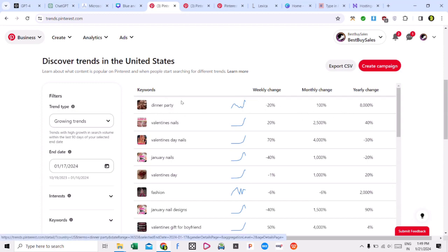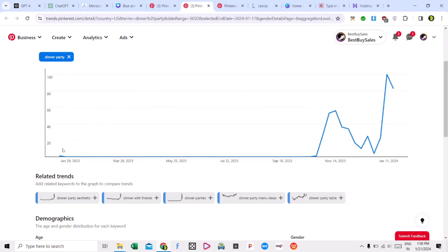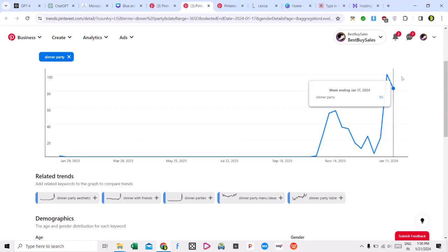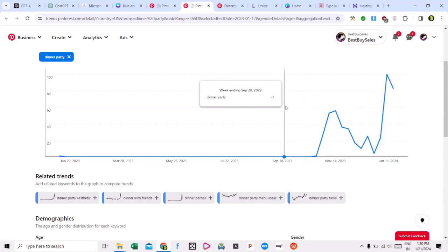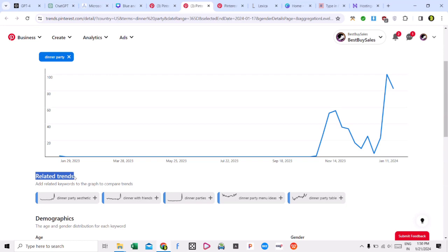Now let's do the work. I will show you the traffic. Simply click on 'dinner party' and this is the trending page — check the URL. I have clicked on dinner party. In related trends, you can see keywords like dinner party aesthetic and dinner with friends. There are many related keywords you can also target.